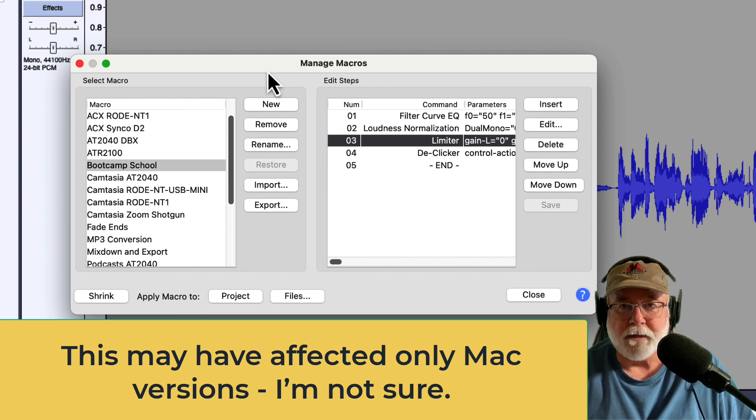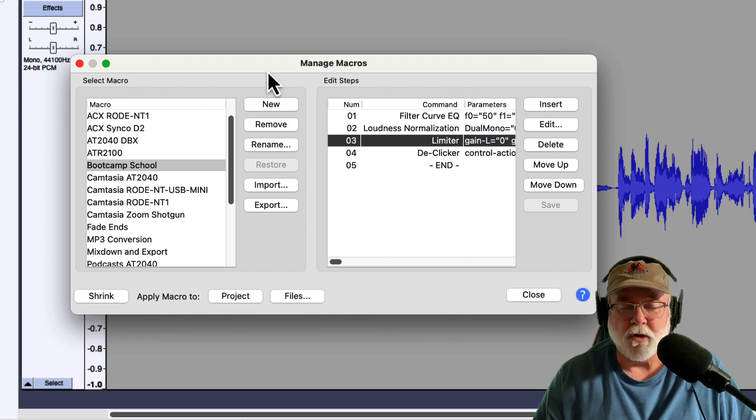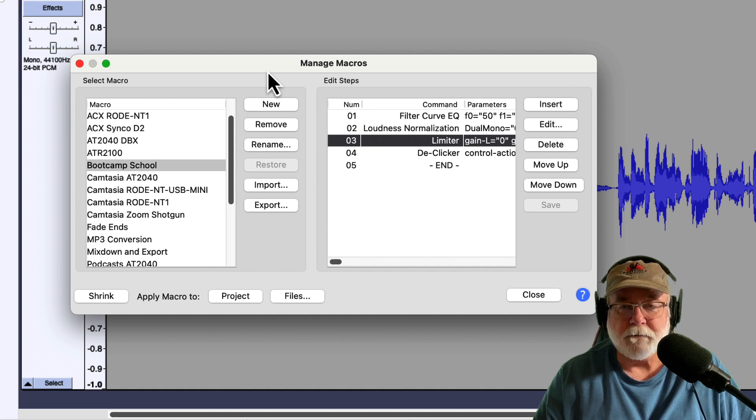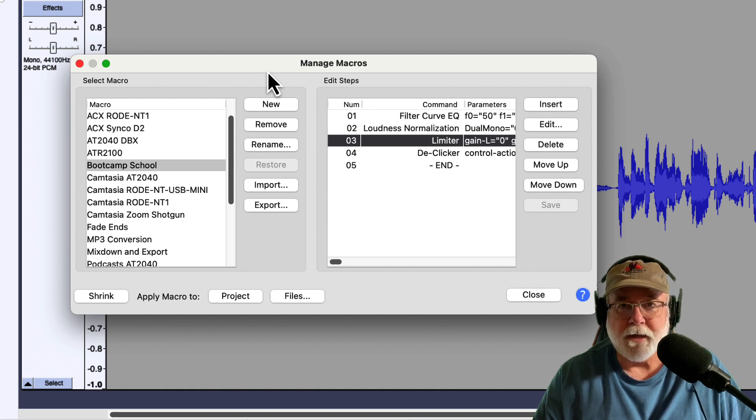I reported that problem on the Audacity Discord server, and they told me there would be a fix in this version, and sure enough, in version 3.2.2, that issue has been fixed.